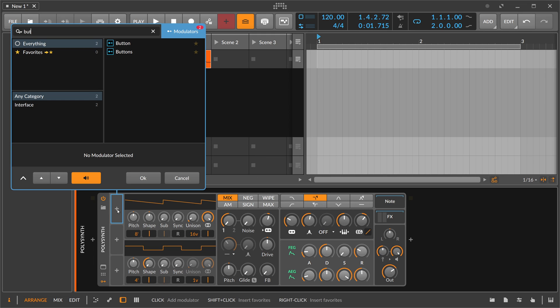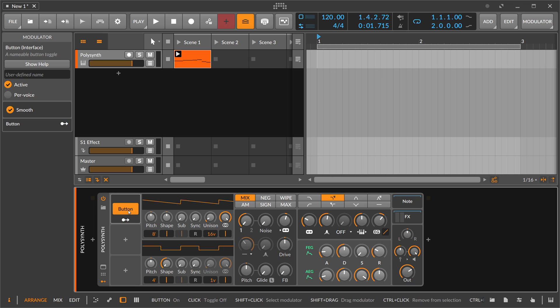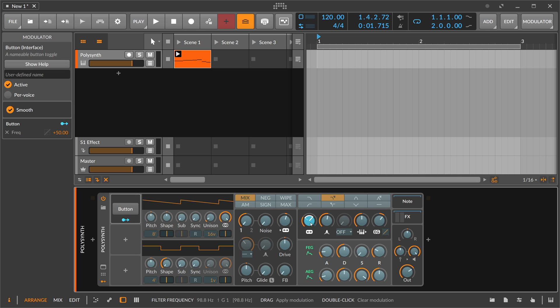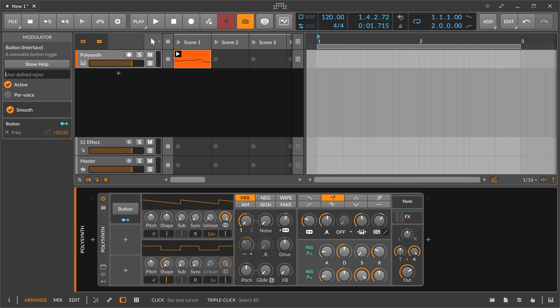The button modulator is probably the easiest modulator of them all. It's just a button, right? You can modulate something with it, for instance, the cutoff here by 50. Then you highlight this button and you can type something at the top here in the inspector. You call it maybe 'cutoff' and you can relabel the button itself.